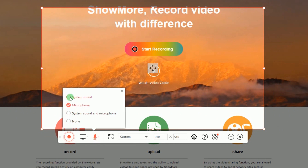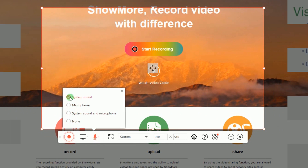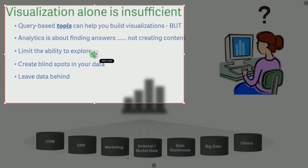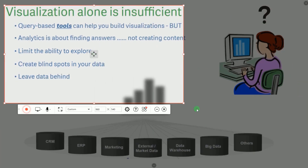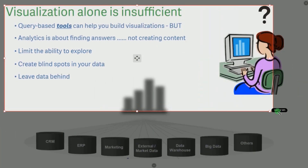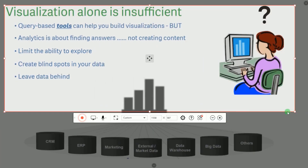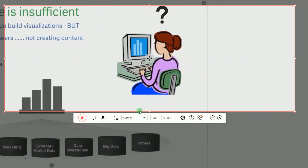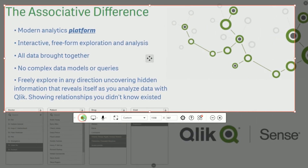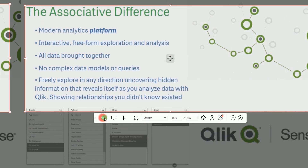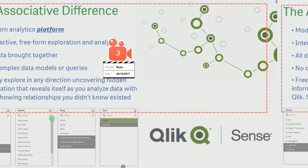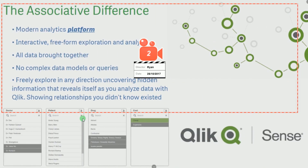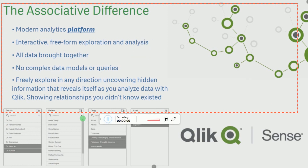Now open your online webinar and interact as you normally do. To start the recording, set the recording frame along the area to record and then hit the record button. The recording will then start instantly.